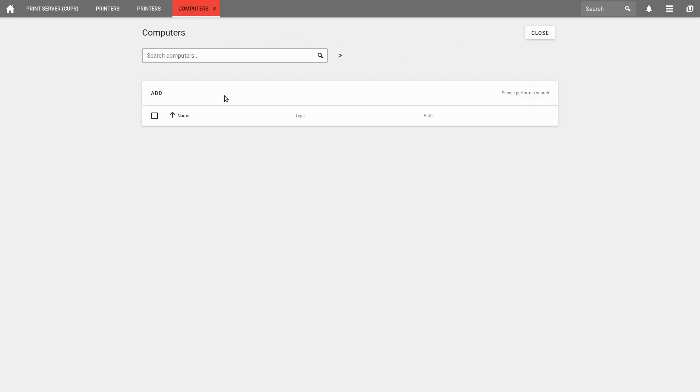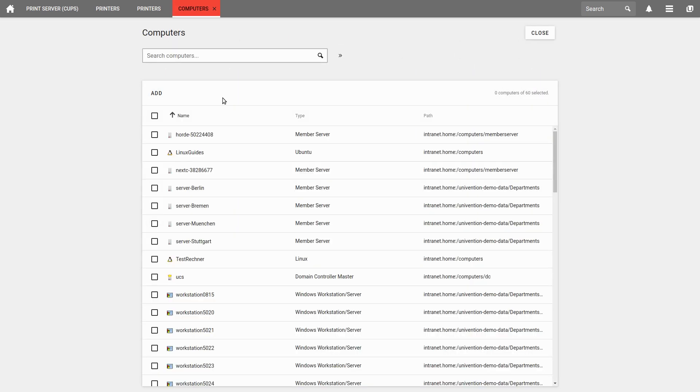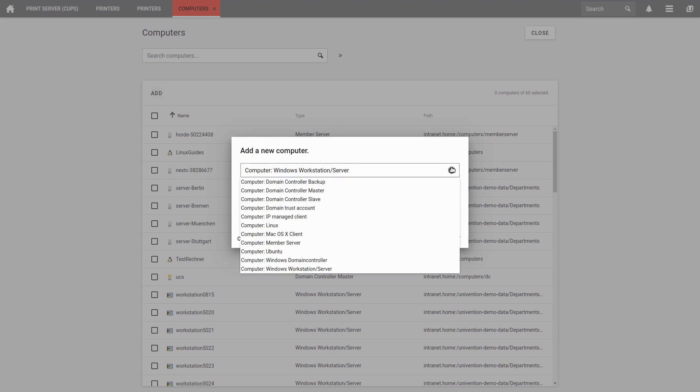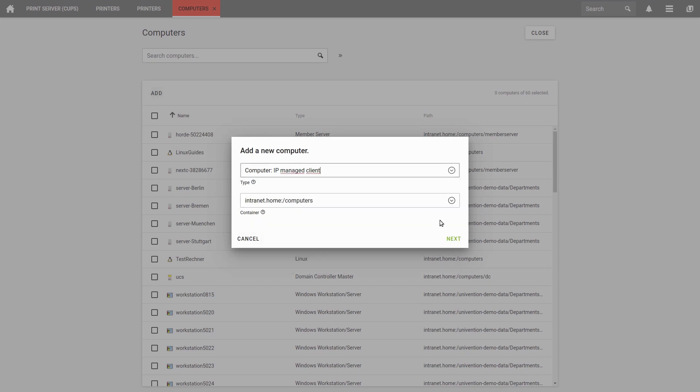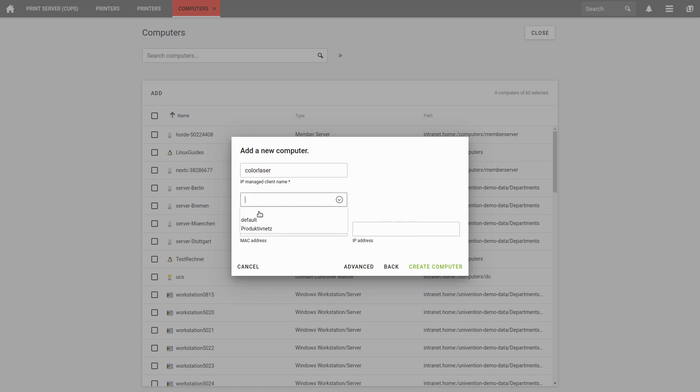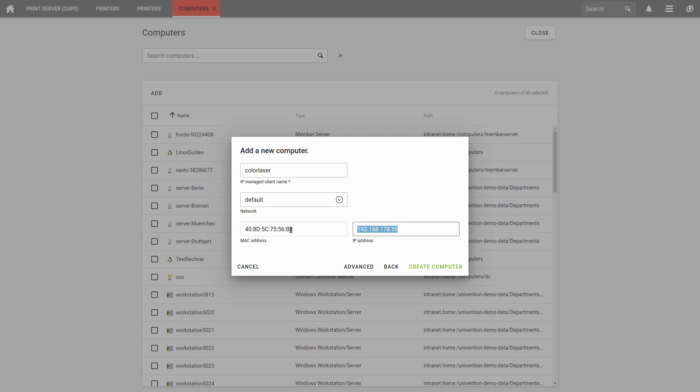If we add a new computer under Computer on the Start page and configure it as IP Managed Client, we can assign its name, for example Color Laser. Here the name plays an important role because it indicates the address of the printer. We select our network and add the MAC address of the printer. The MAC address can usually be found on the back of the printer or on a printable network configuration page.